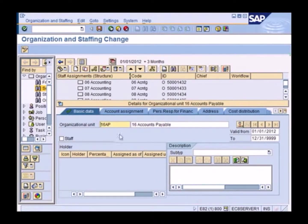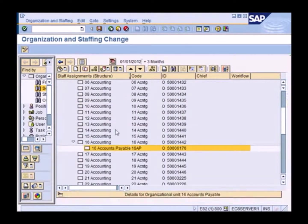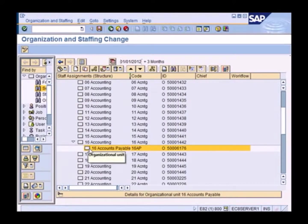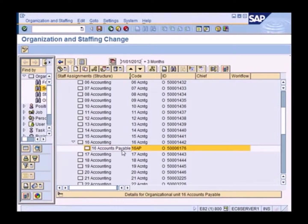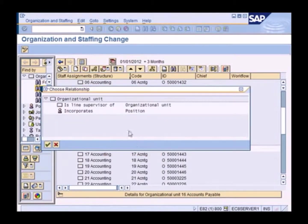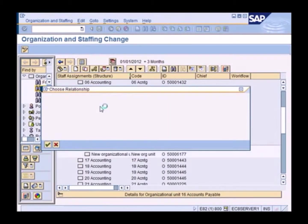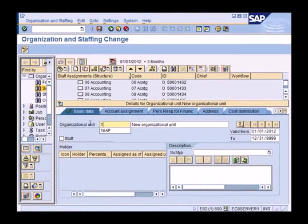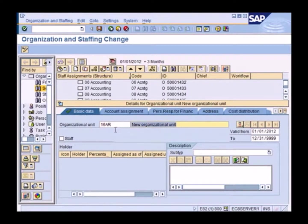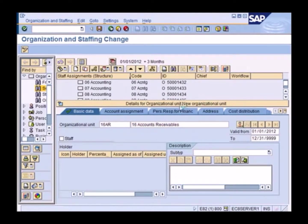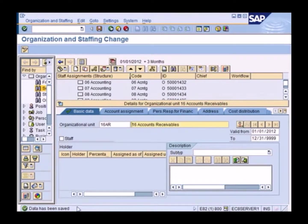And I just reduce the screen at the bottom so that I can look at the screen at the top a little better. So here is 16 accounting. Under that, you have another org unit, 16 accounts payable. And now I will create another one called 16 account receivable. So the same as before. 16 AR this time. And then hit the save button.